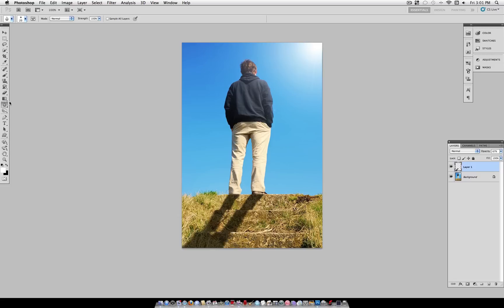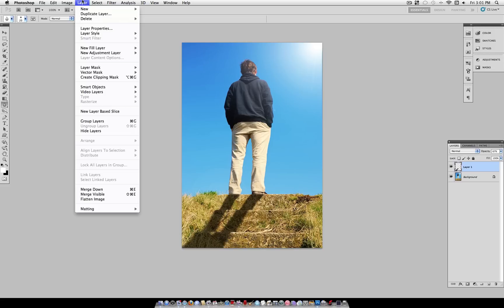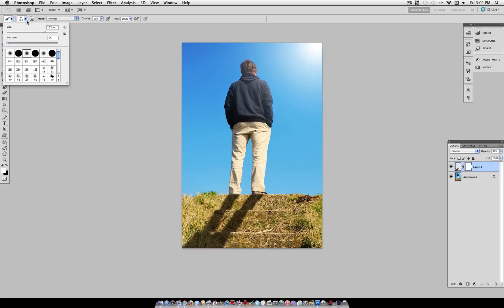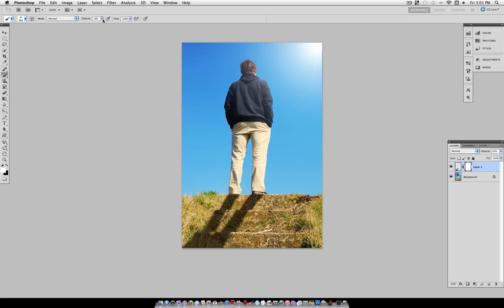Now you want to head over to Layer, Layer Mask, and select Reveal All. And then grab your Brush tool and use a large brush with a 0% hardness. And set it to about 25% opacity.